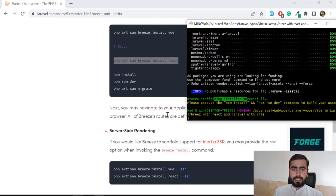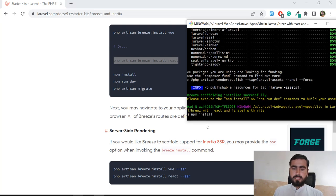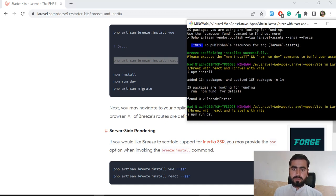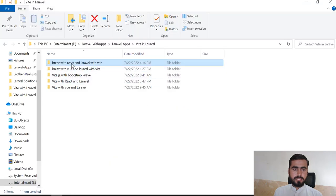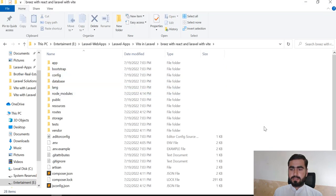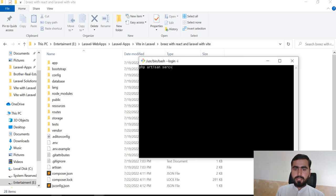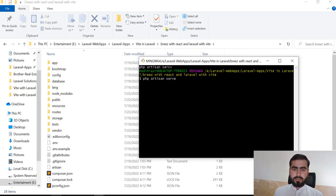Now you need to run 'npm install' — just type 'npm install' and it will install node modules into our project. Now npm is installed, so we need to run 'npm run dev' to compile our files in development mode, similar to 'npm run watch' in Laravel Mix. Then let's open one more terminal and run 'php artisan serve' to open our application on localhost:8000.